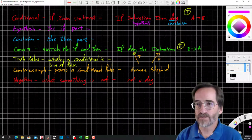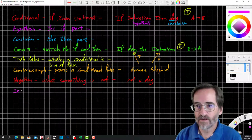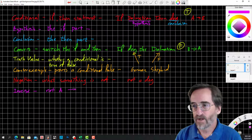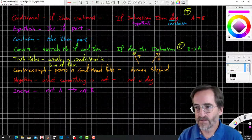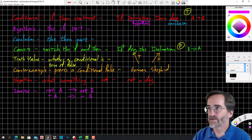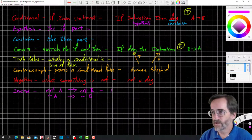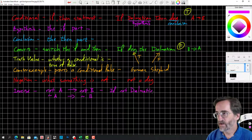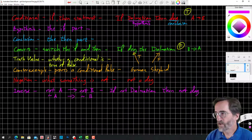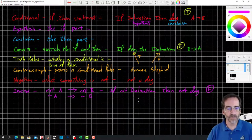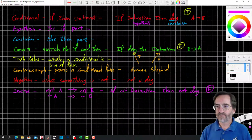We're going to need negation to define the next word, which is inverse. The inverse is not A implies not B, written as tilde A implies tilde B. So the inverse of 'if it's a Dalmatian, then it's a dog' is 'if it is not a Dalmatian, then it is not a dog.' By the way, that statement happens to be false, because if it's not a Dalmatian, that does not exclude it from the possibility of being a dog.